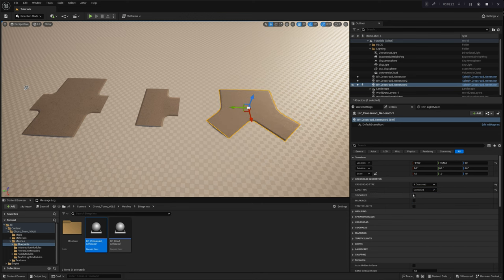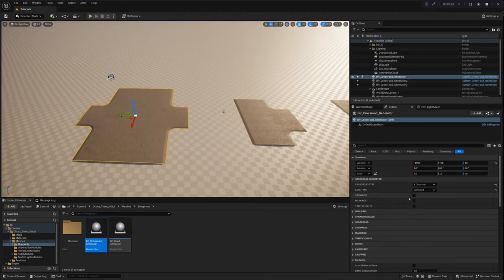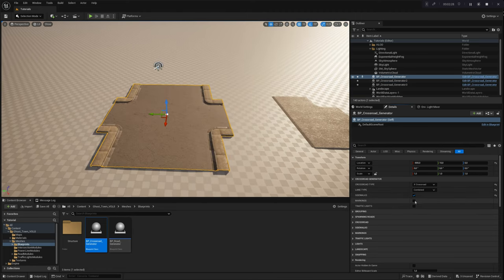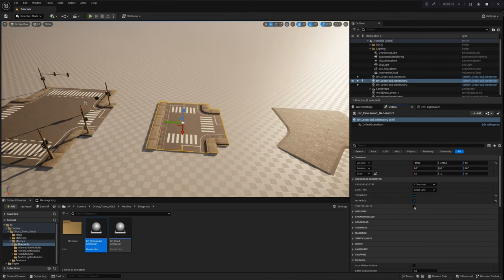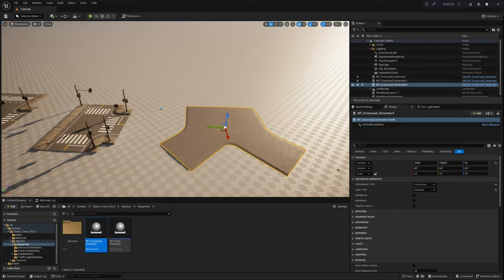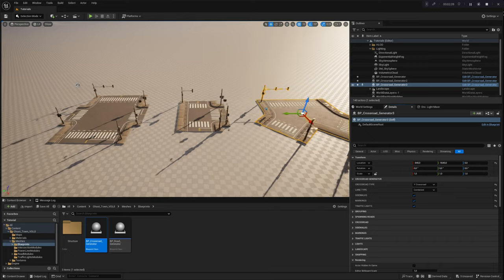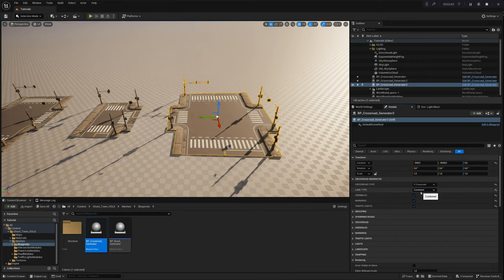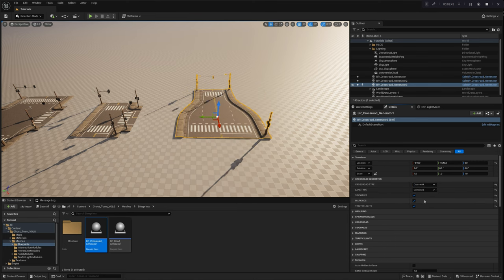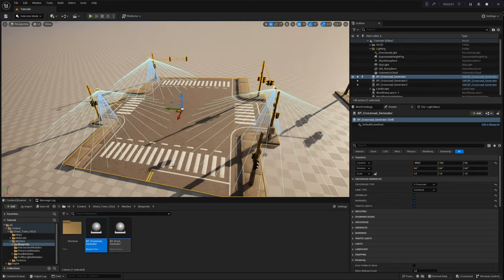Additionally, for each crossroad type, you can enhance your design by incorporating additional modules such as sidewalks, road markings, or traffic lights. Simply enable these features in the Crossroad Generator menu. These modules come preloaded with multiple mesh variations, providing you with the tools to fine-tune the final aesthetic of your project. Feel free to modify the crossroad type and lane type at any point — the system seamlessly adjusts everything automatically, requiring no additional manual interventions.